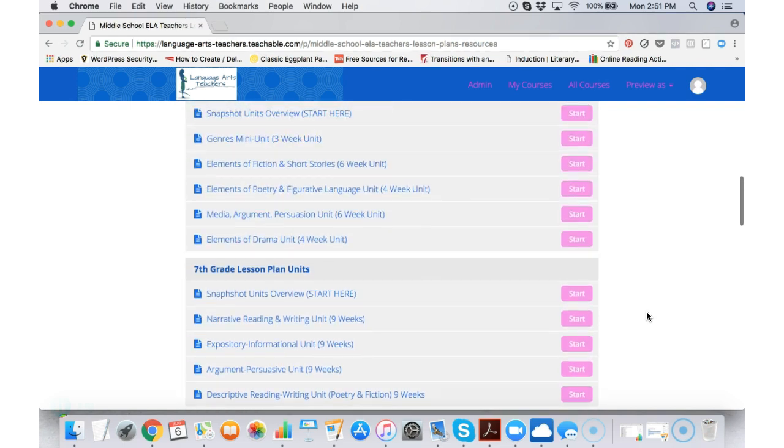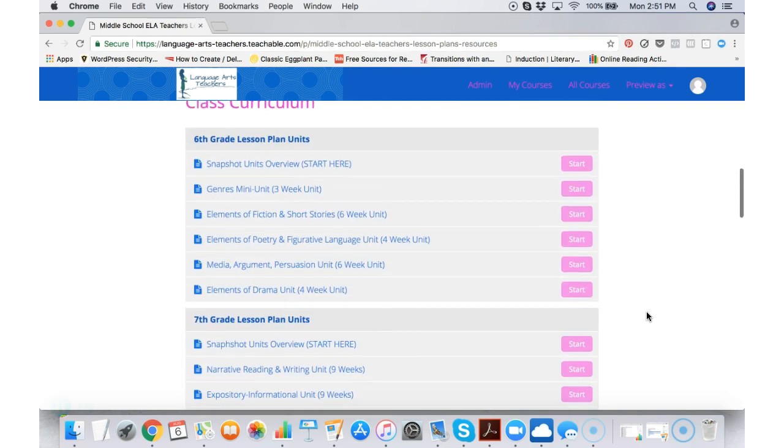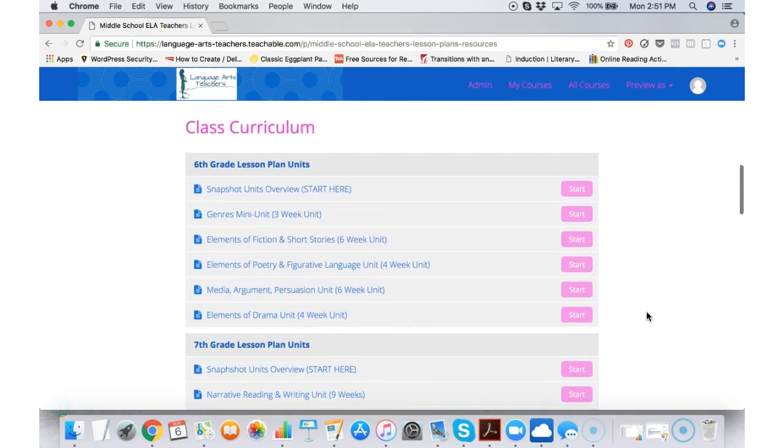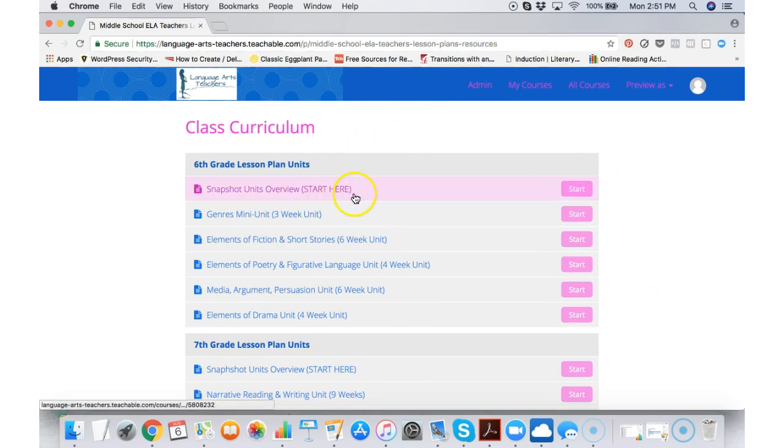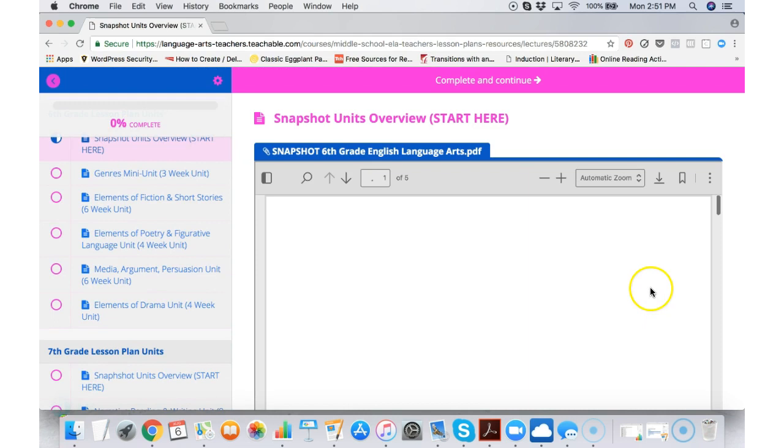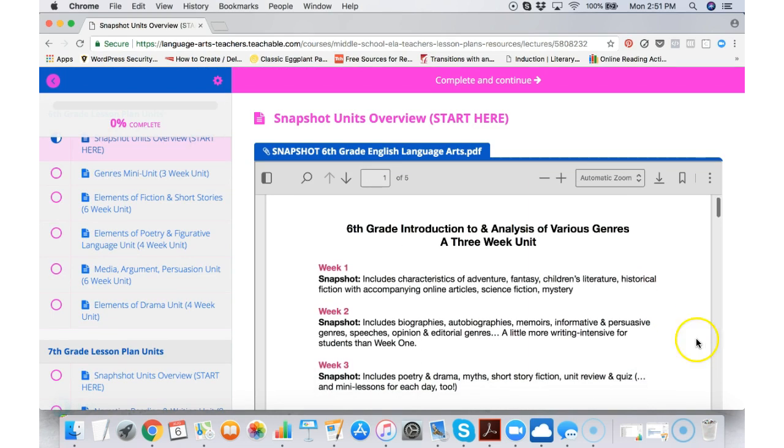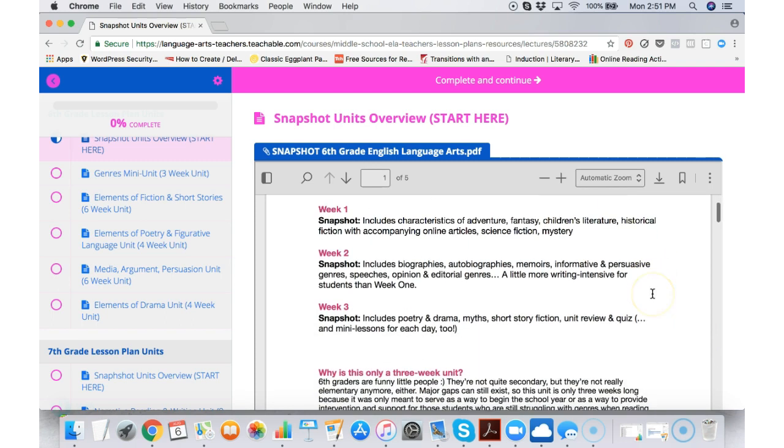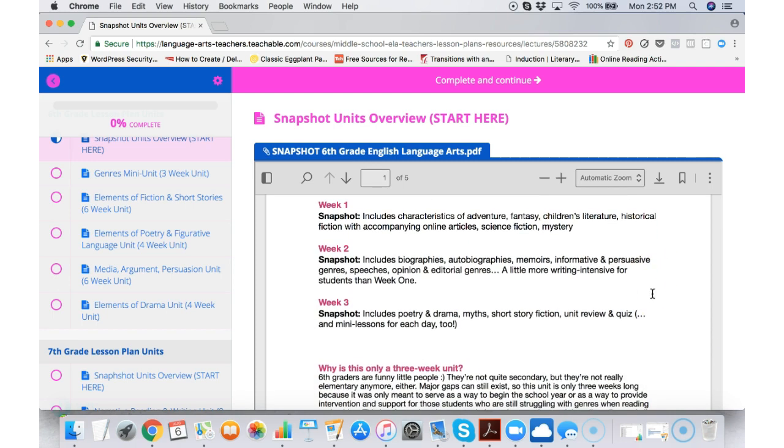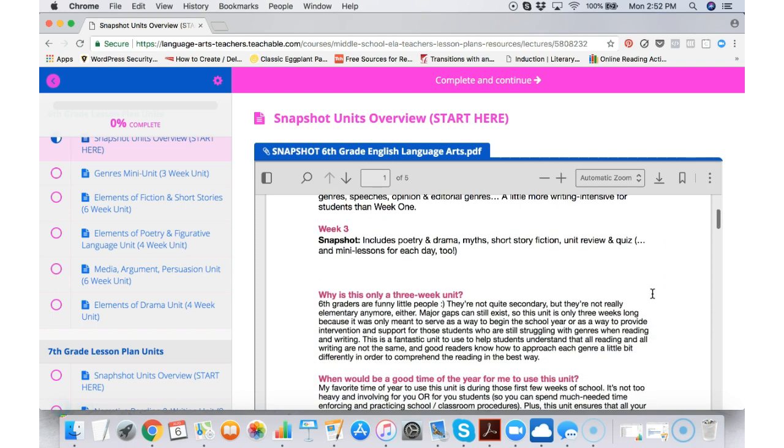Let's go up to 6th grade. You'll notice that it says start here. This is a snapshot overview of what's in all the 6th grade units. So this is the mini unit for genres. So it tells you what's in each unit.